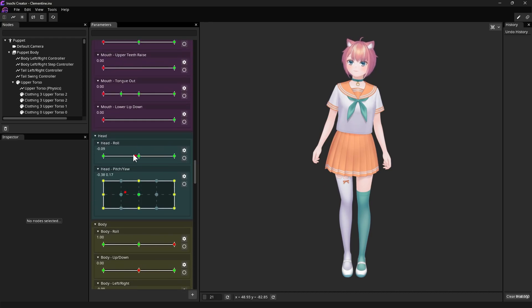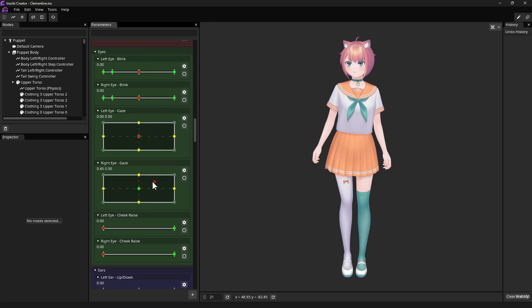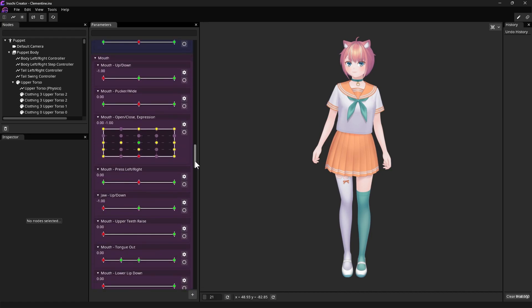However, all Inochi 2D models exported by Mannequin have pre-sorted Parameters, grouped into several sections with distinct coloring. Red for Eyebrows, Green for Eyes, Purple for Mouth, and so on.